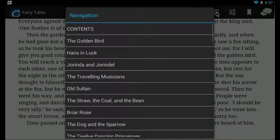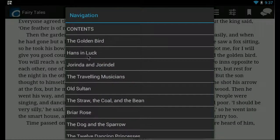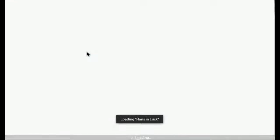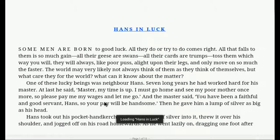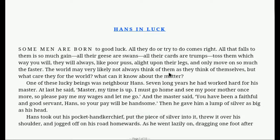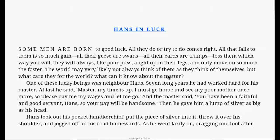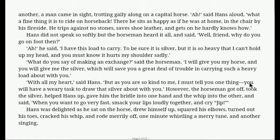So if we go back to here, here's the contents. So if we want to do hands and luck, we can click that. And then it'll take us there. And we can read our e-book.